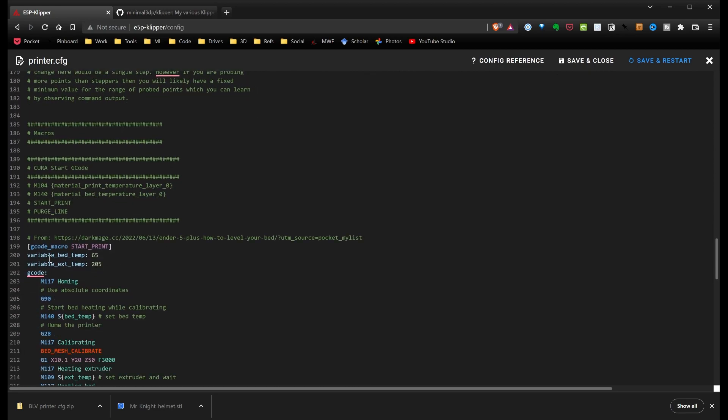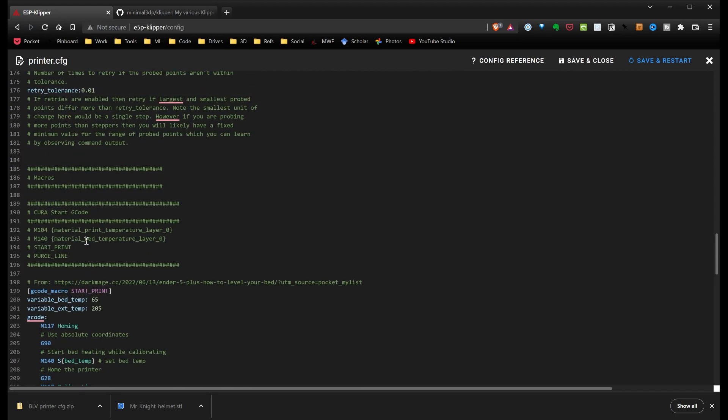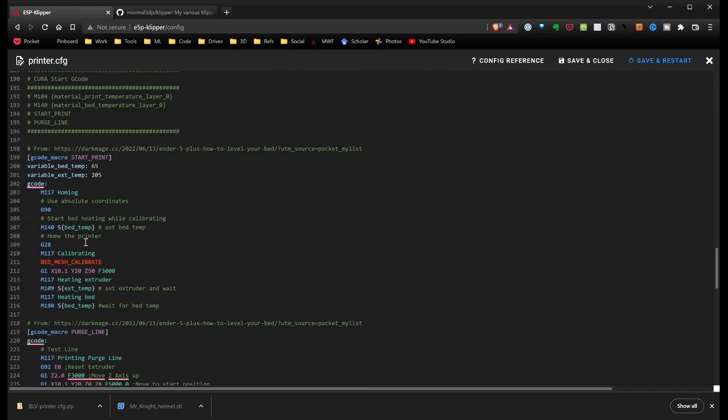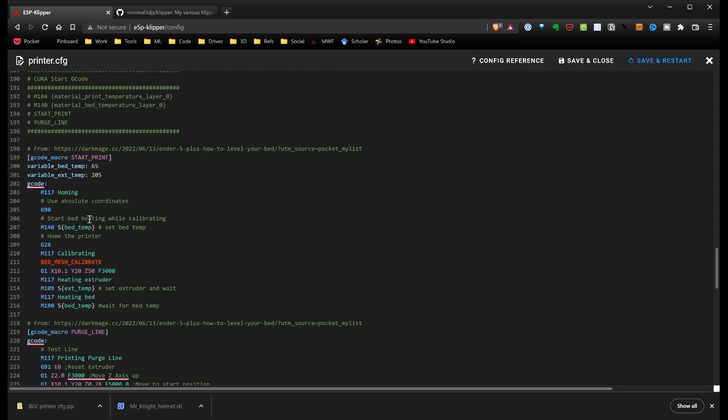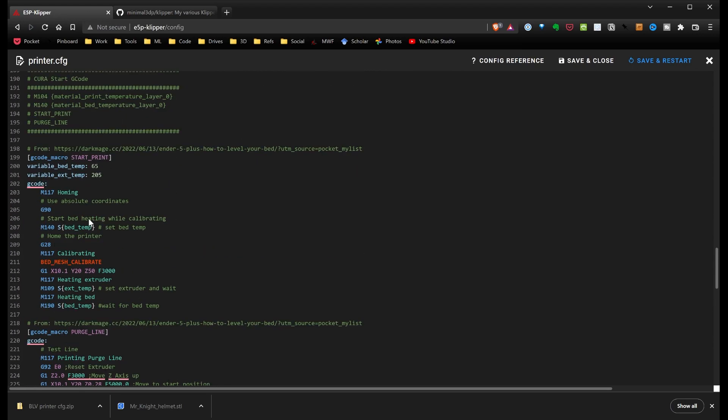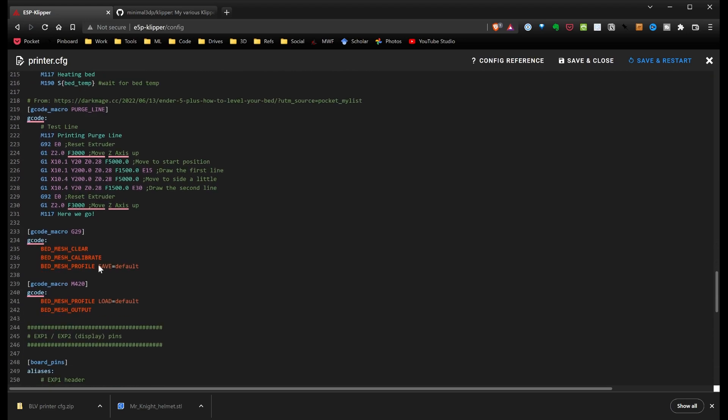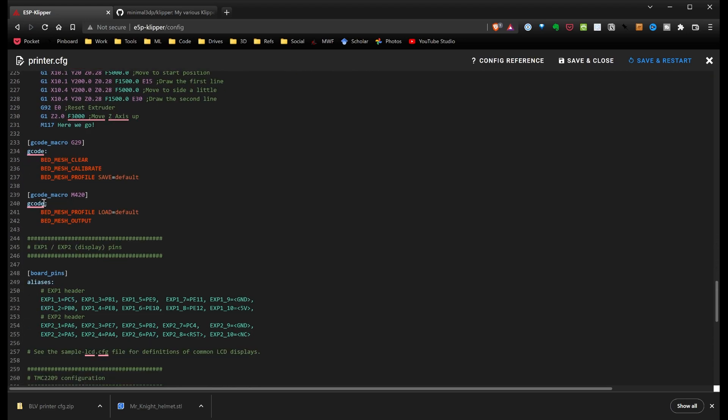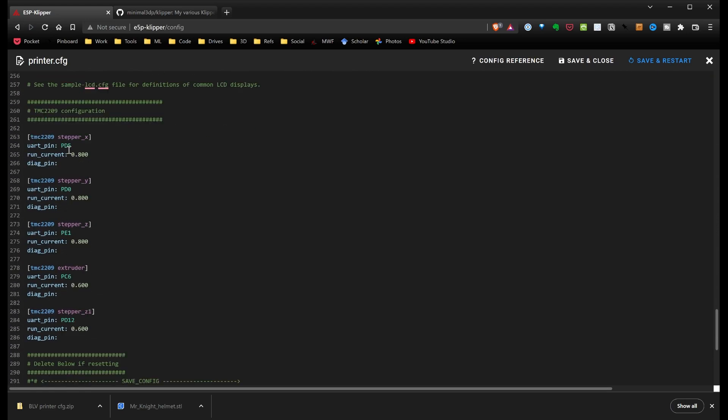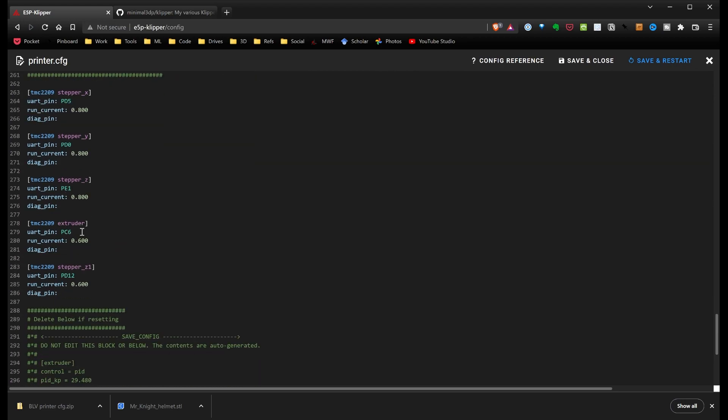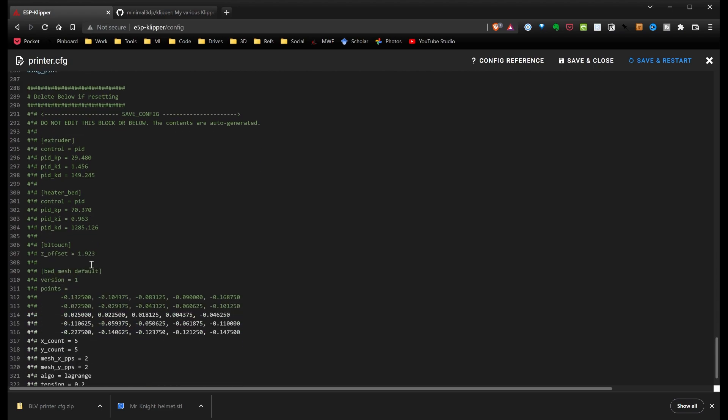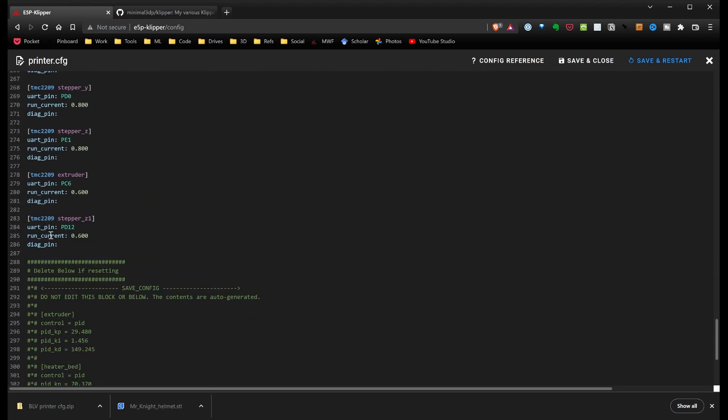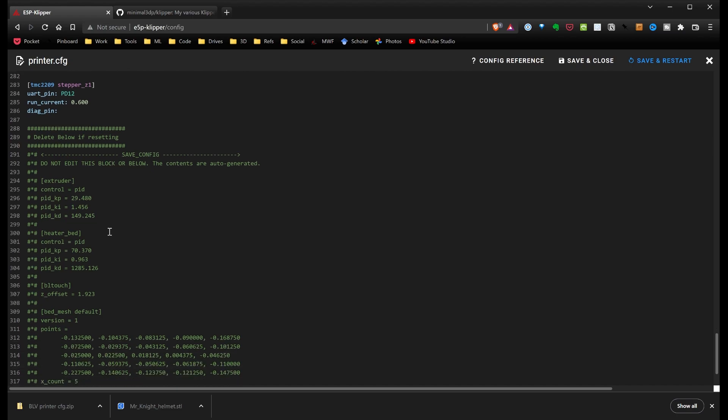I've went down here and added some macros, and I pulled these from a variety of sources. I put references here. Also, I put a reference to what you need in Cura for start code. The only things that need to be changed here is if you use different types. I used 205 and 65. I have the steppers down here I used in TMC 2209s. I changed the extruder one over to Z1, so that's the duals. And lastly, here are some settings that were auto-generated.